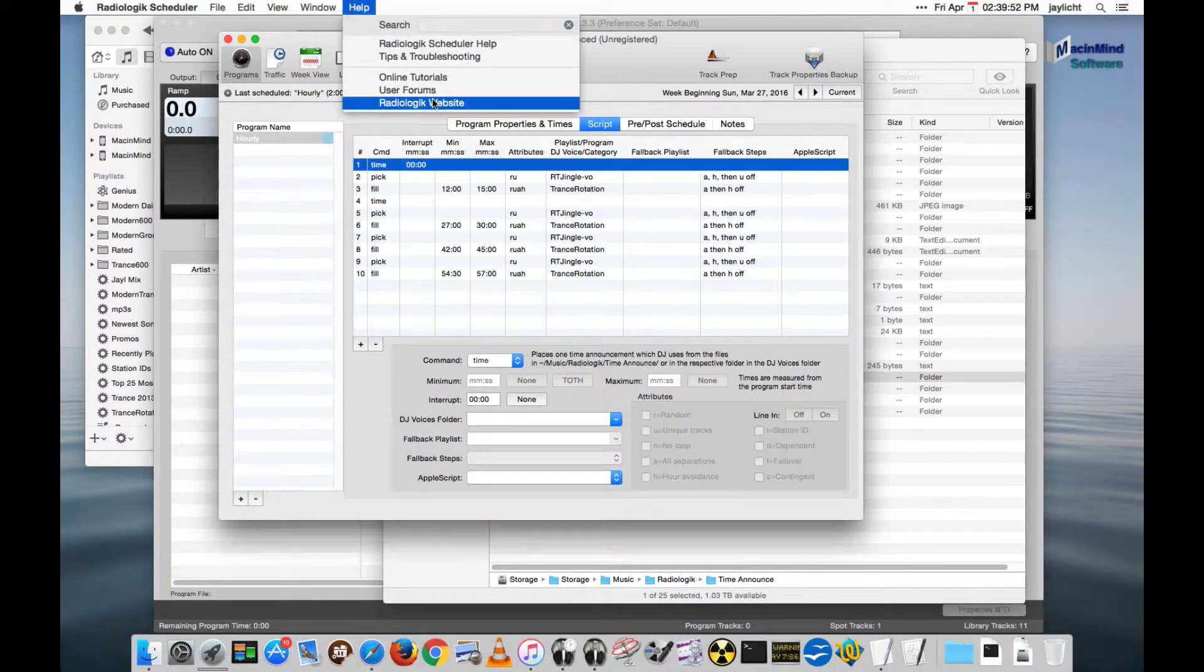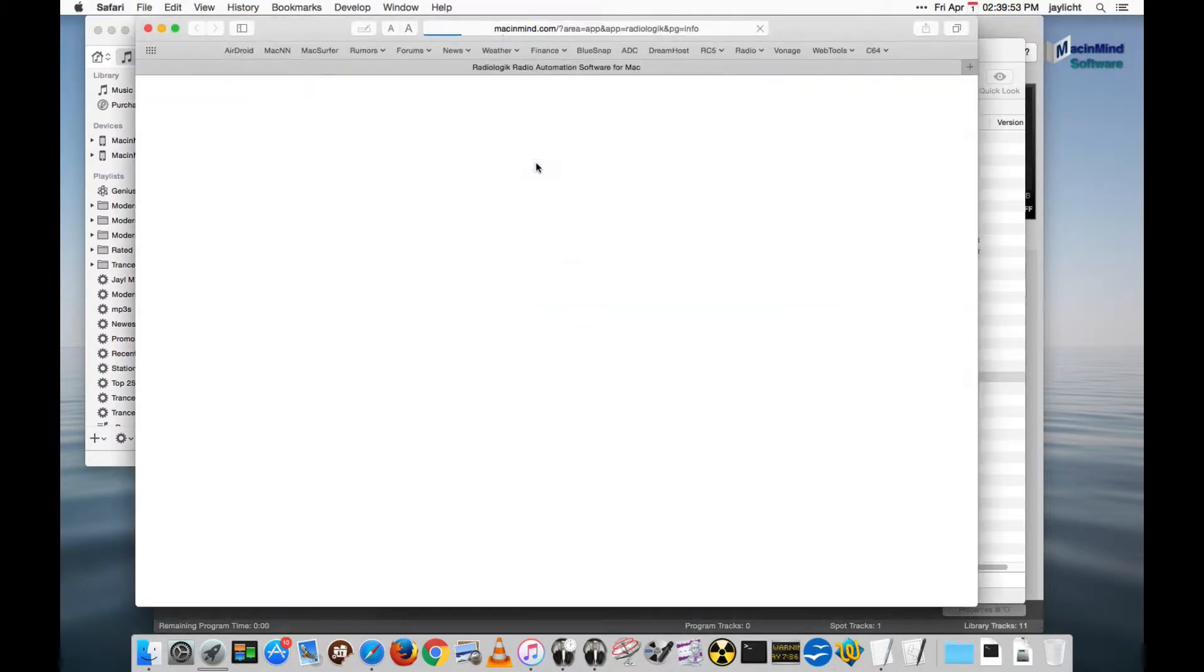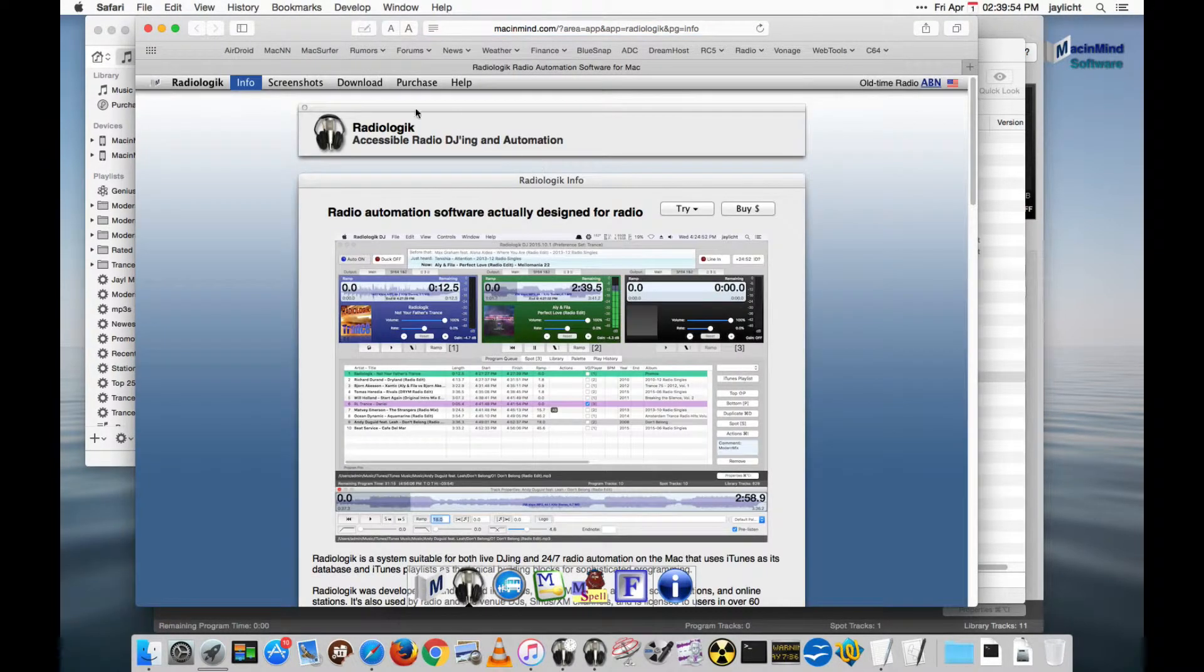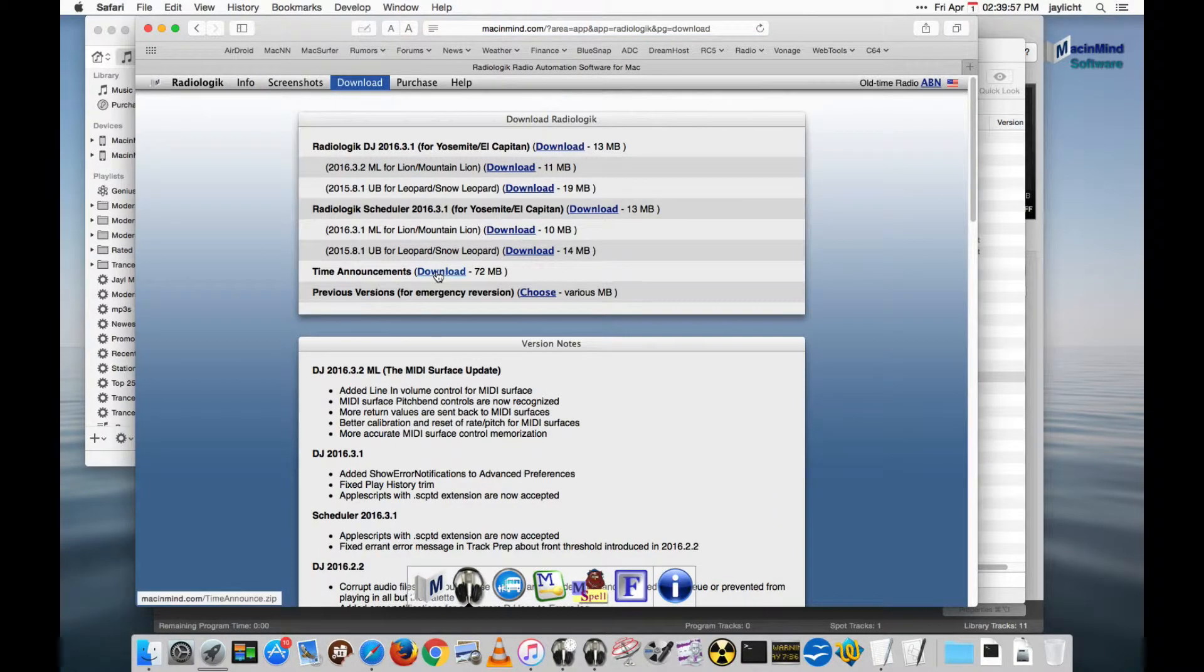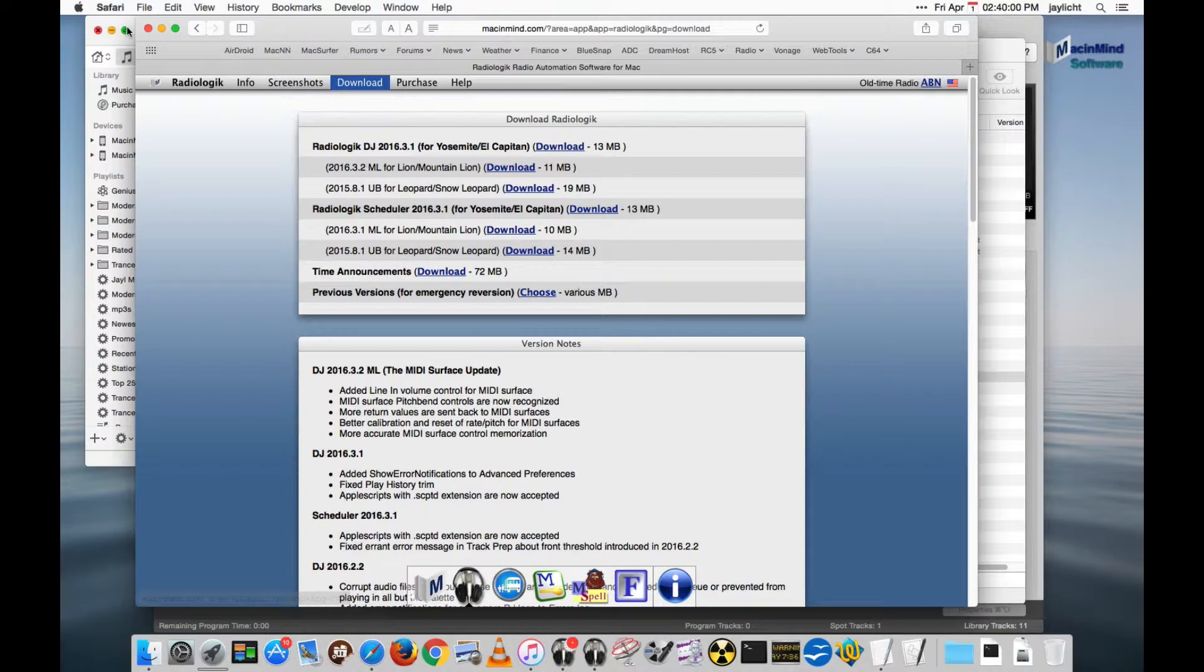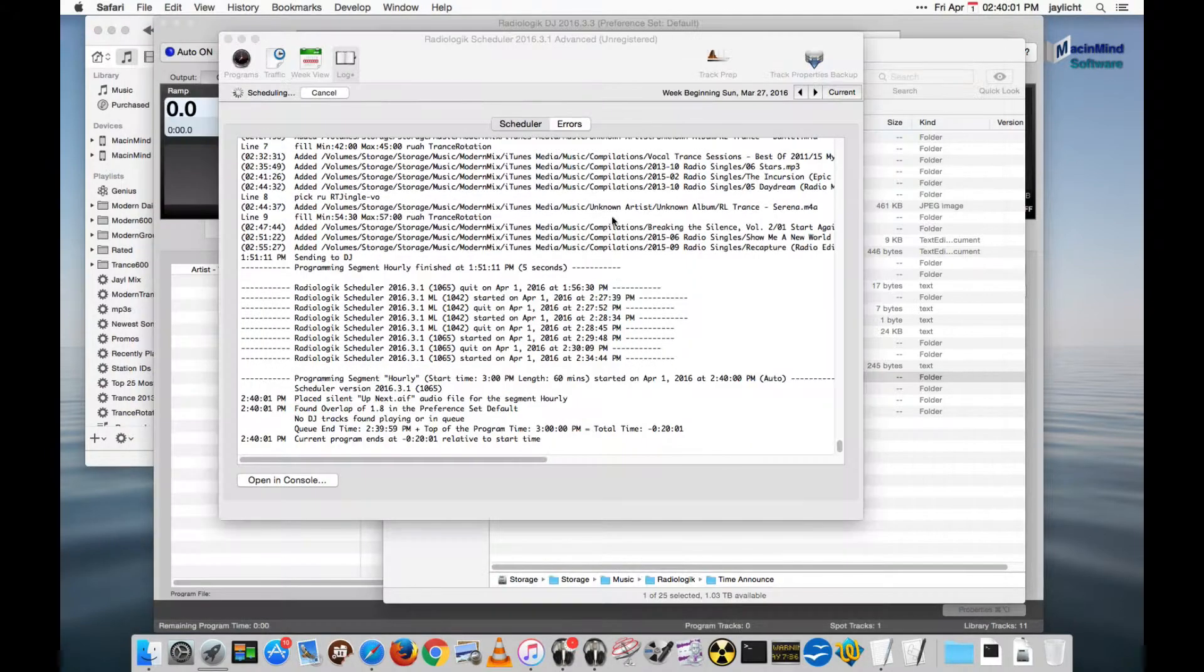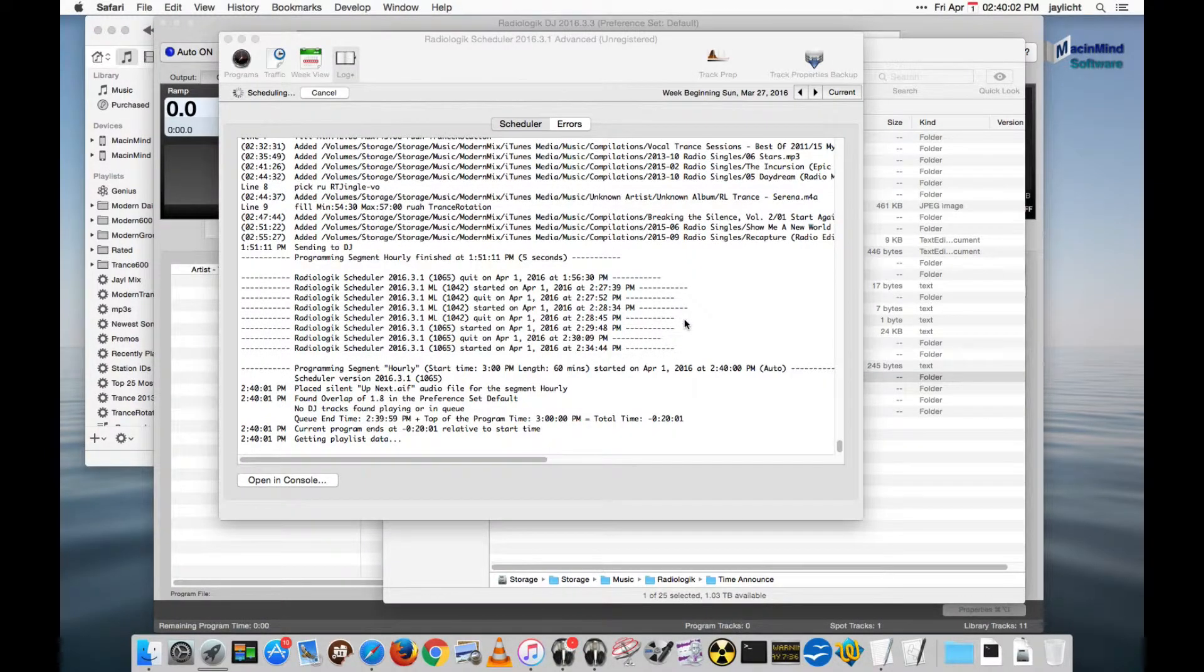The time announcements need to be recorded by you or you can download some from the radiologic website. If you go on the help menu we can go to the radiologic website, go to the download page, and you can download these time announcements. They'll come in as a zip file. You can unzip that.